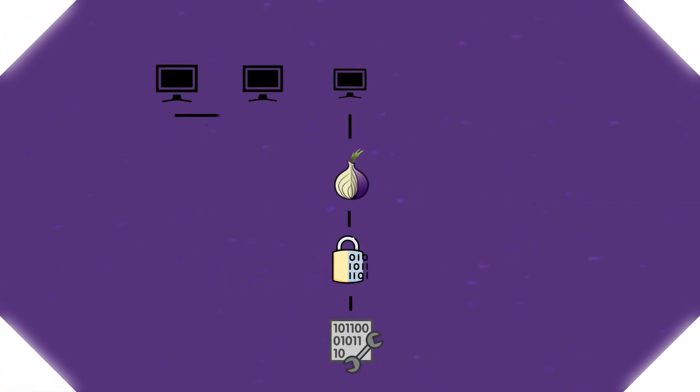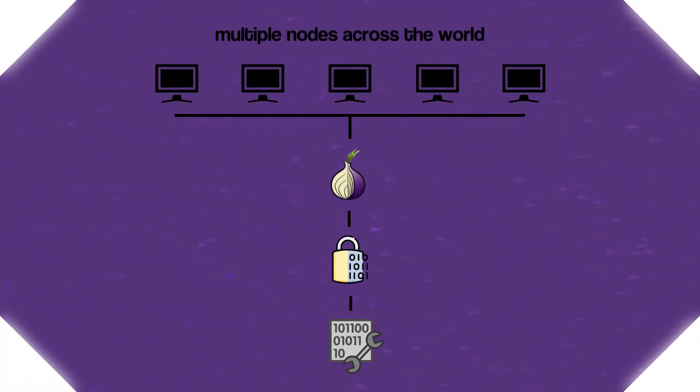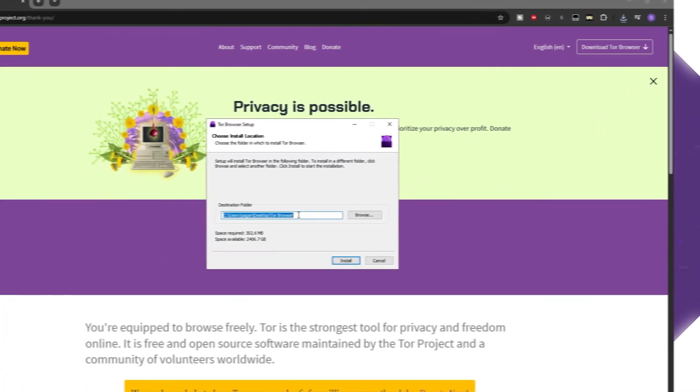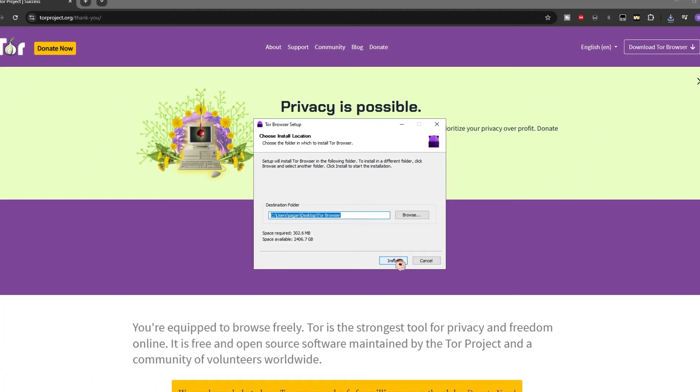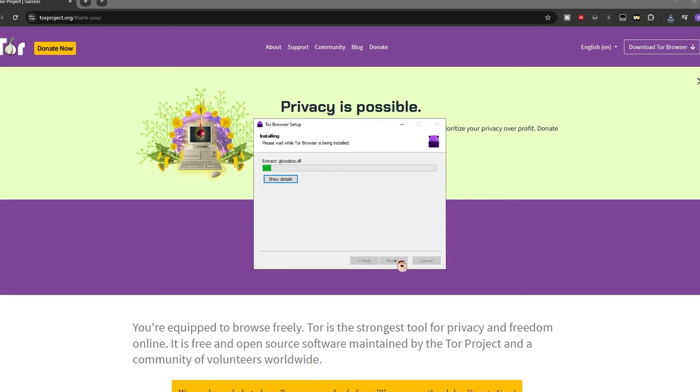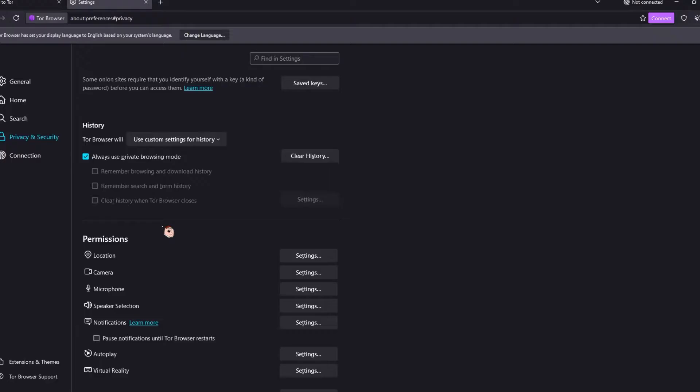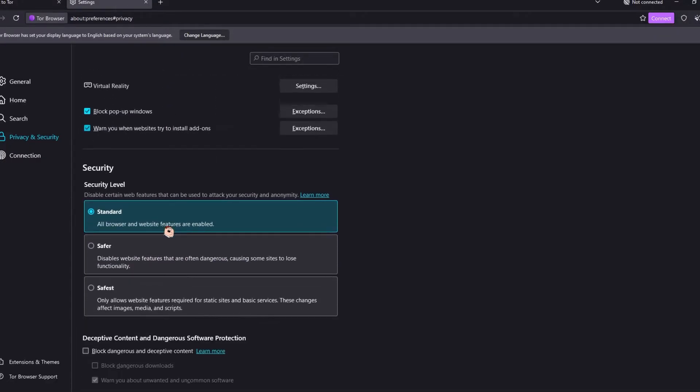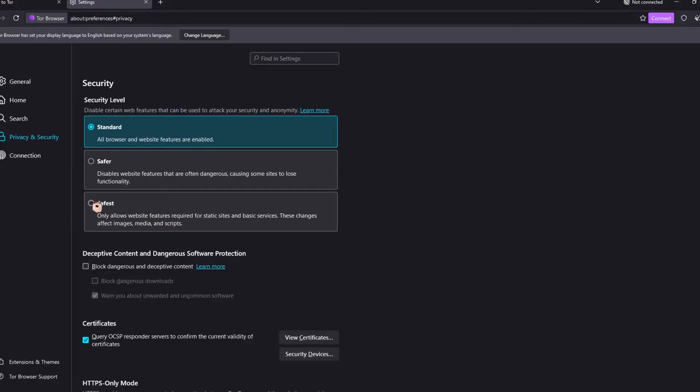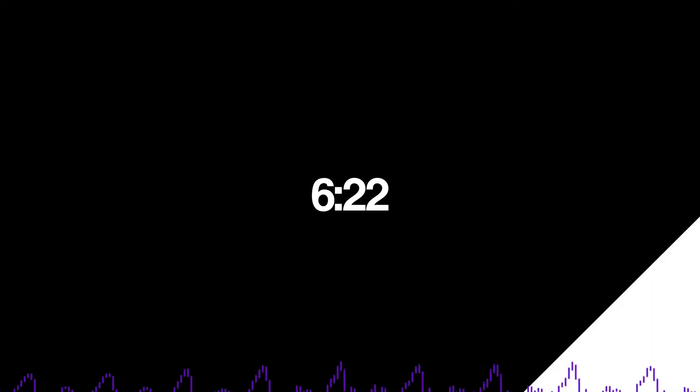Tails OS automatically encrypts all your data and routes internet traffic through the Tor network. It also runs entirely in RAM. If all this sounds like too much and you plan on just doing casual viewing on the dark web, you can skip this step and just do it on your main computer. You should be completely fine given you don't download anything and you disable JavaScript. Skip to the time listed on screen to skip to the next step.